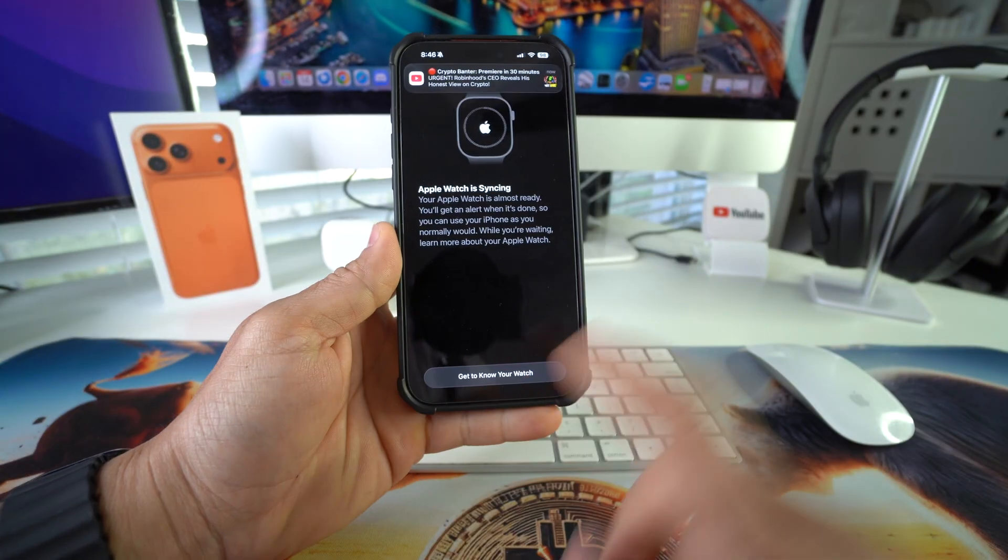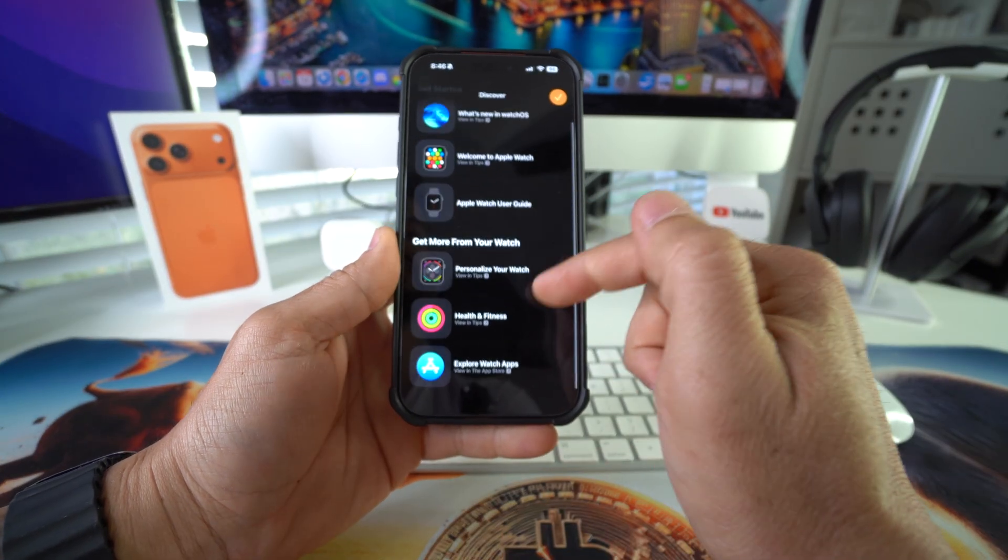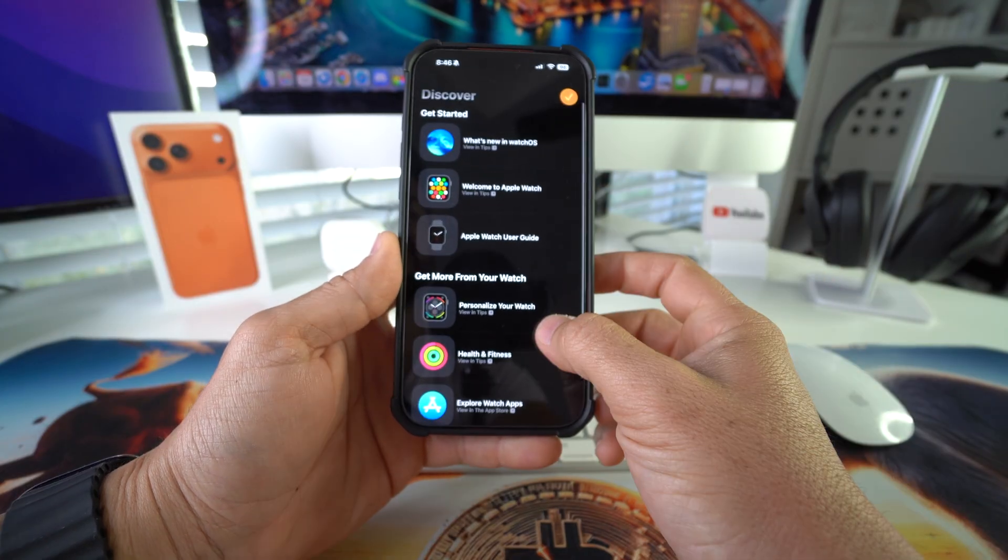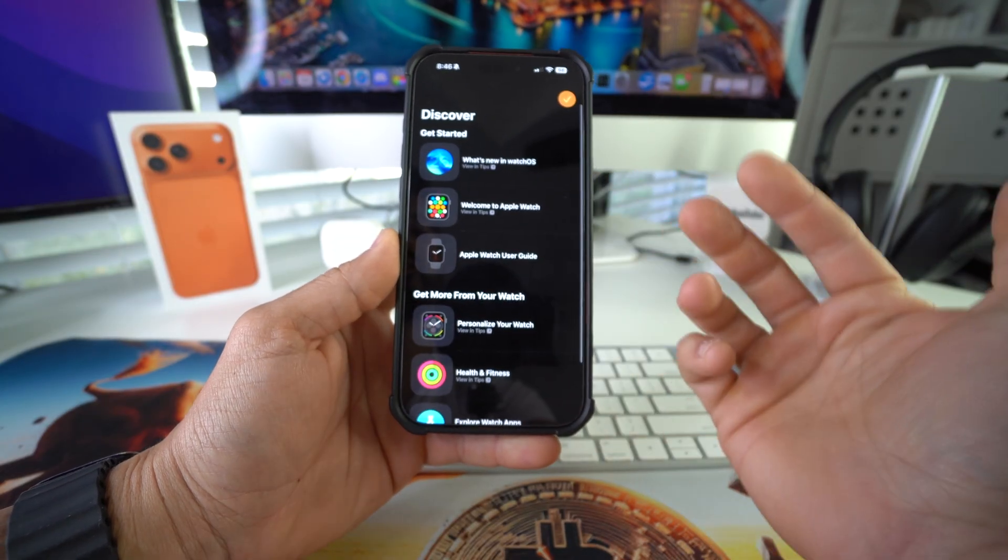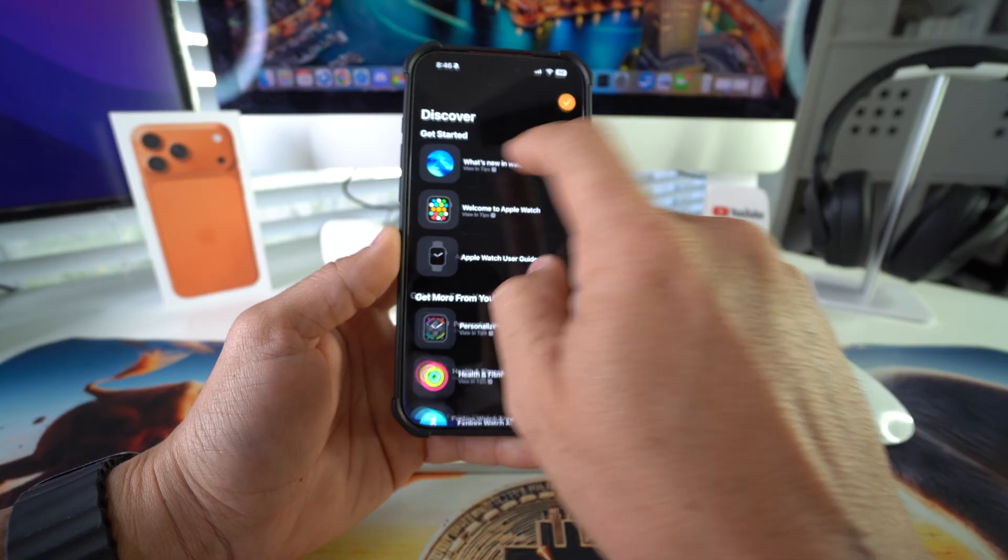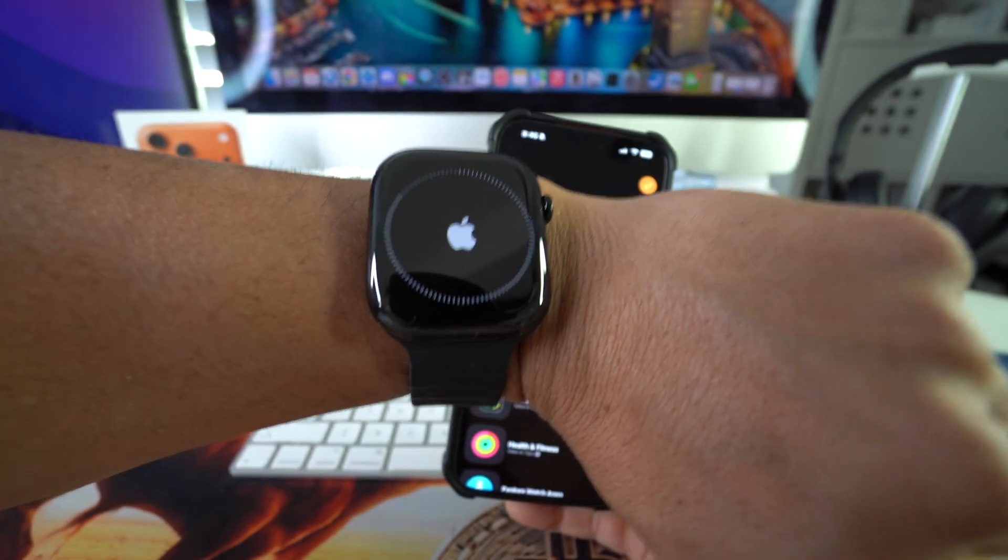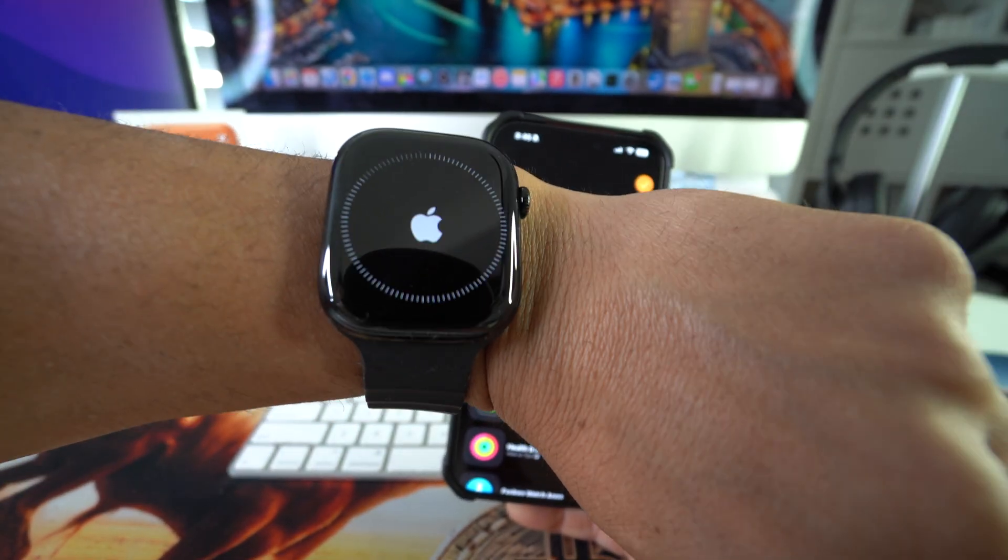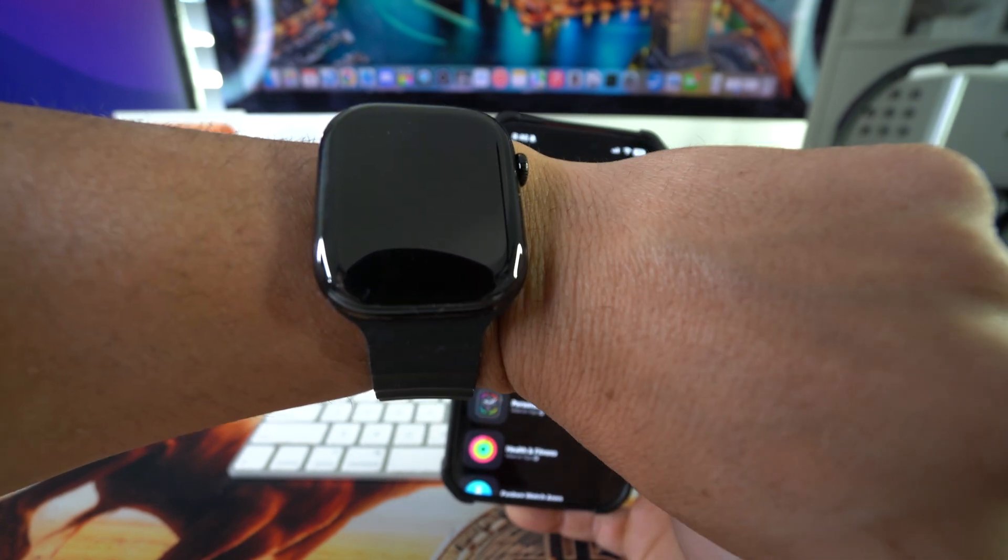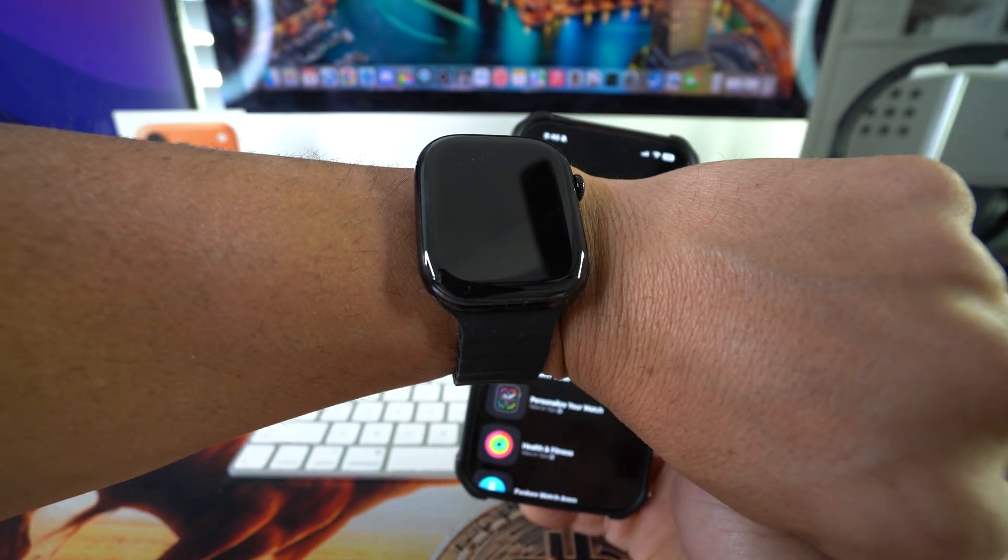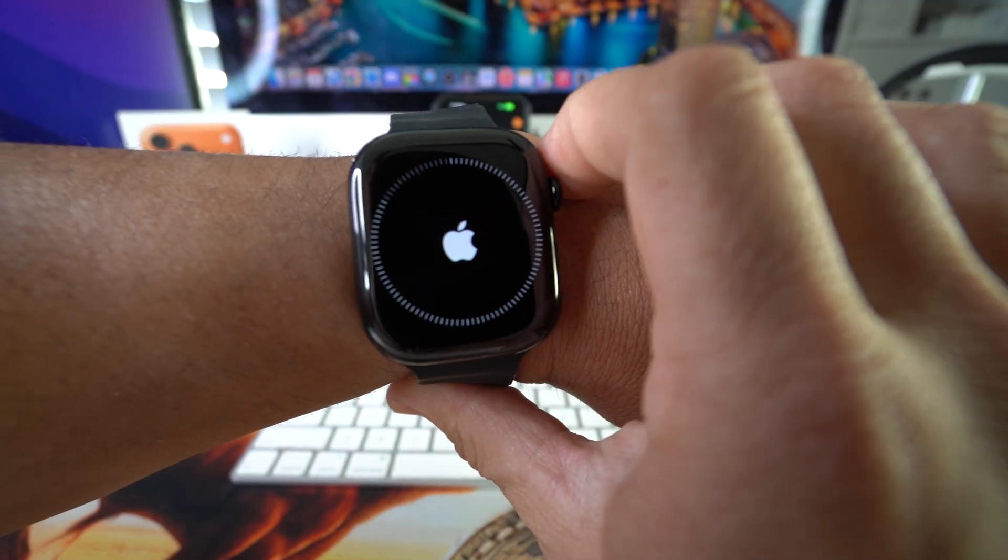In the meanwhile, you can get to know your Apple Watch. Here's all of the different things that you can check out to learn more on how to use your Apple Watch. What's new in WatchOS. Just give it some time here for it to finish syncing. And there you go. The Apple logo disappeared. It looks like it may be done or not. It's still showing.